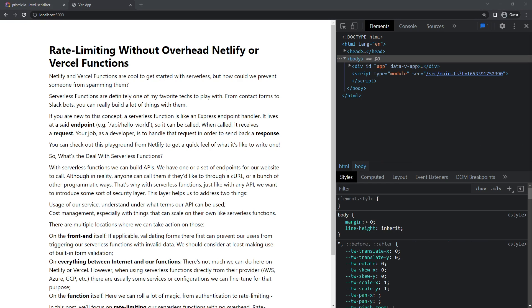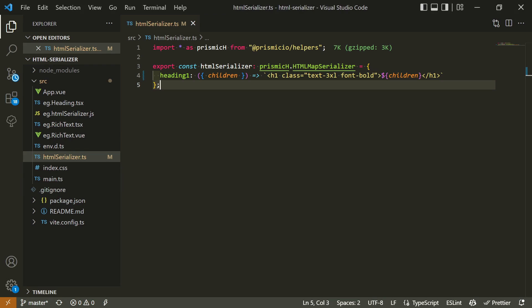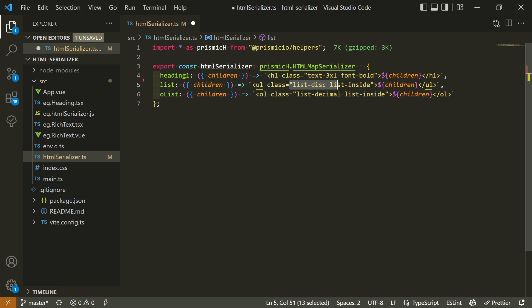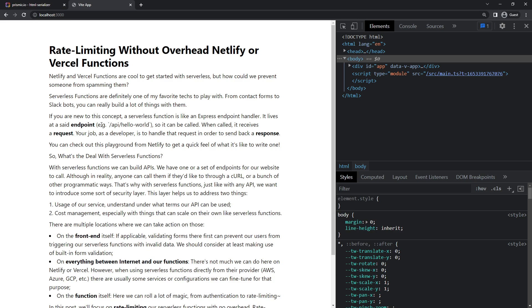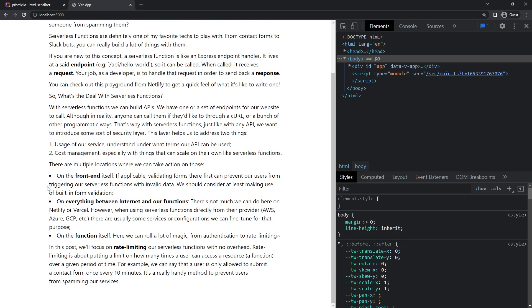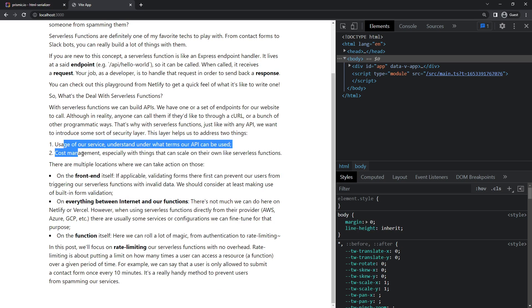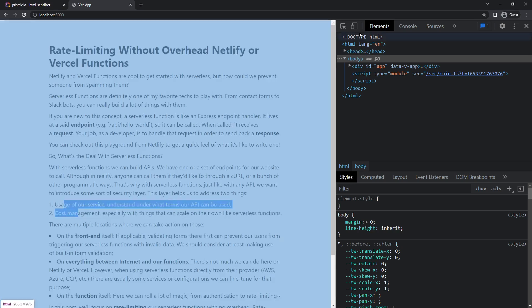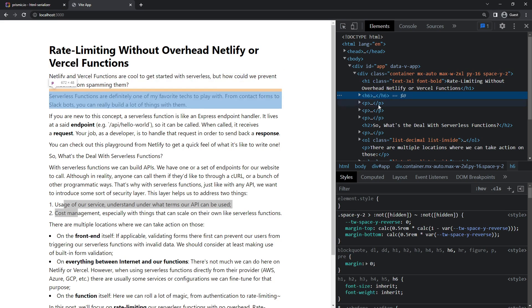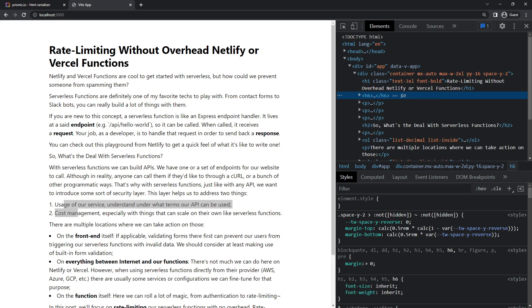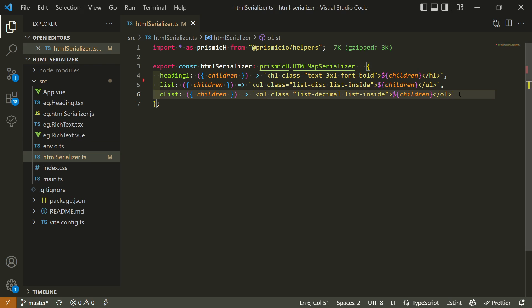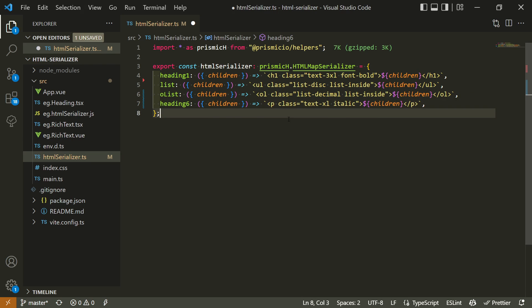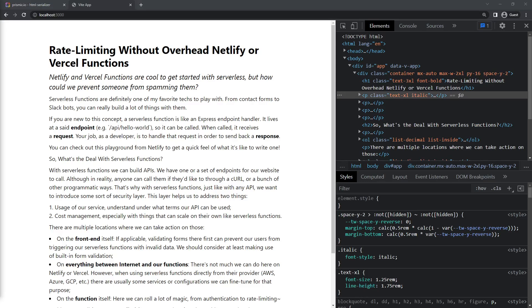So let's do that again for our lists this time. We'll add back this tag using some Tailwind classes. Okay, so we now have our H1 and list styled properly. Now, as you can see, I have an H6 tag here in my HTML. I'd like it to be a paragraph instead. Sure thing, let's add a heading6 property to our serializer, and return a paragraph tag instead of the default H6 one. Awesome!